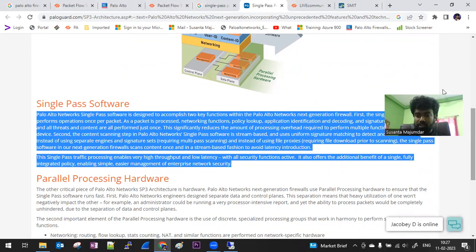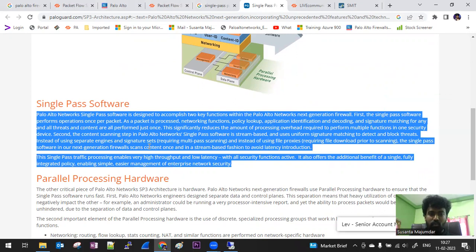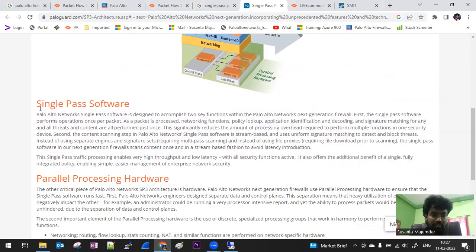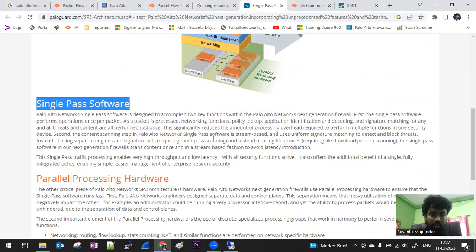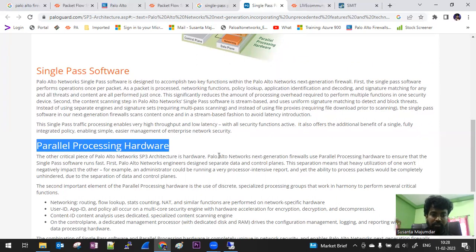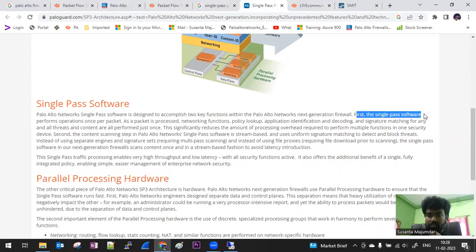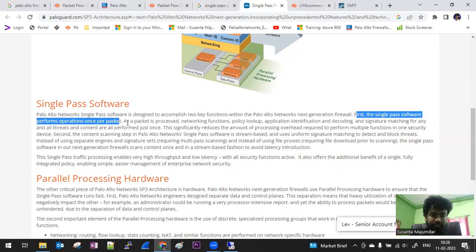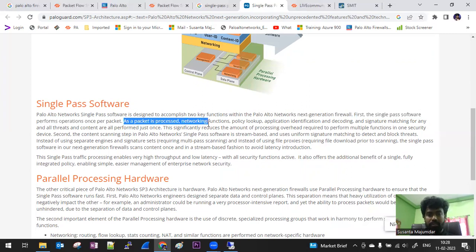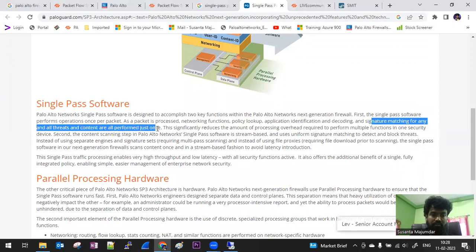For your interview you don't need to give the whole information, but for your learning you should read through this. Basically the single pass is software which helps through the networking functions, and the hardware takes care of the processing part. The single pass software is designed to accomplish two key functions. It performs operations once per packet — networking function, policy lookup, application identification, decoding, and single signature matching — all performed just once.